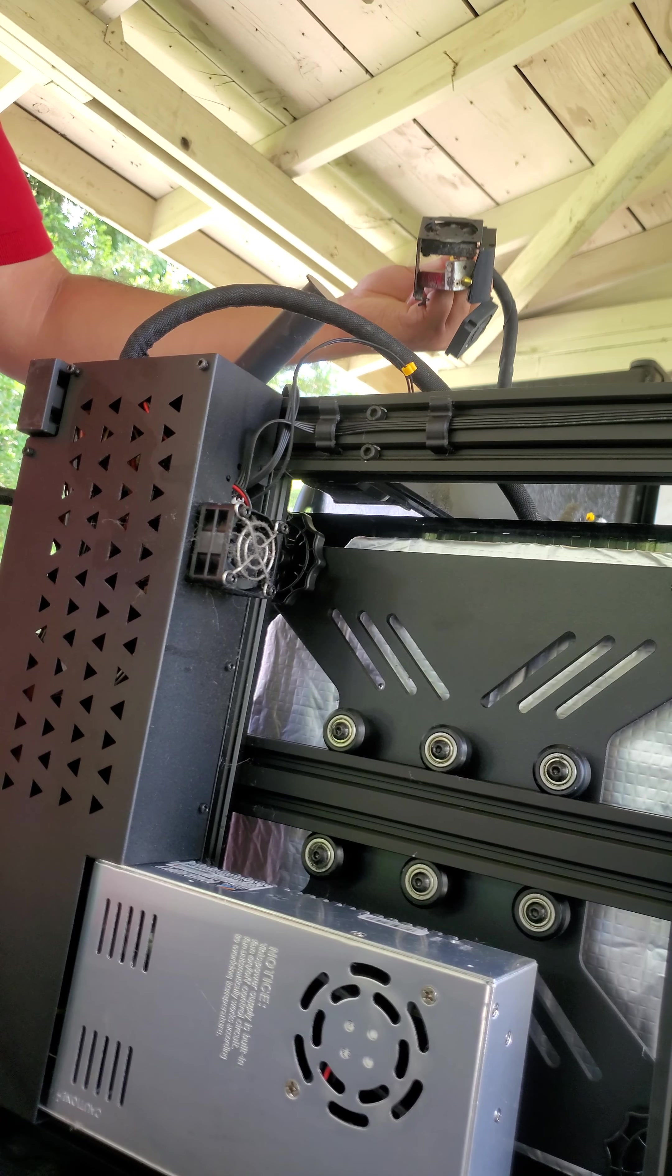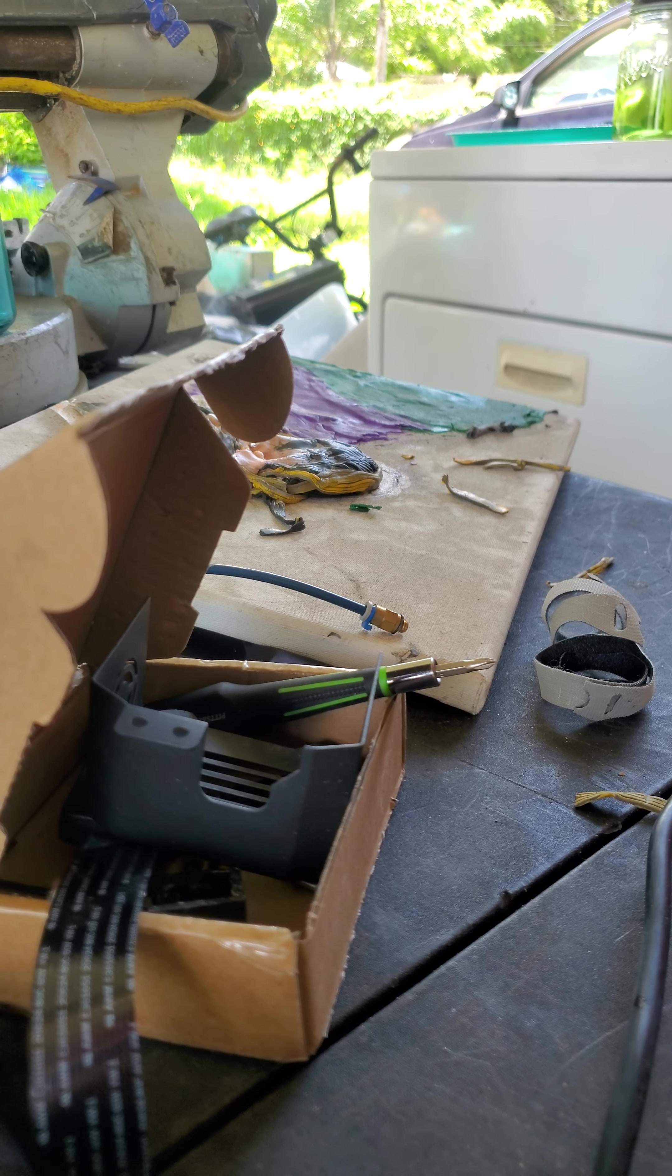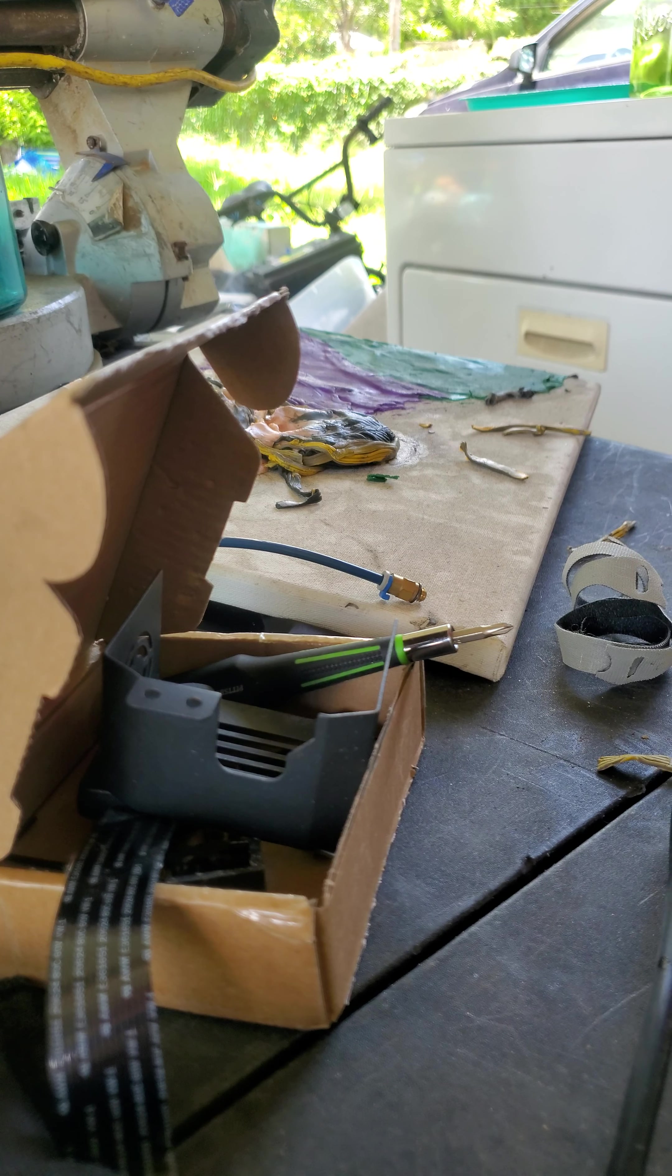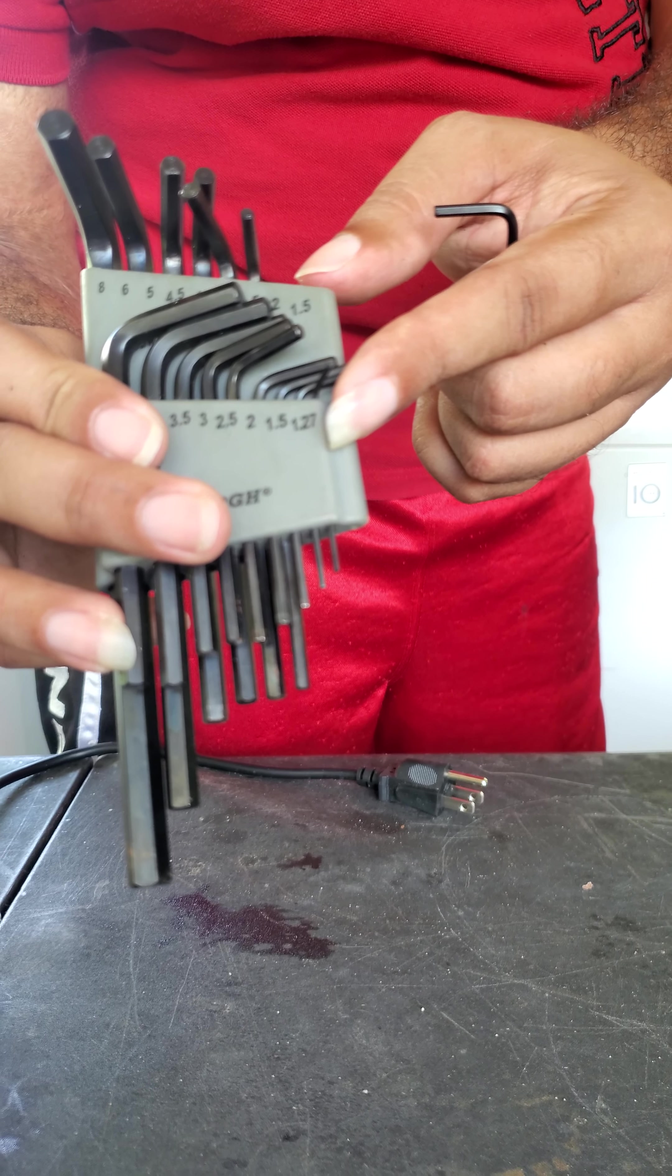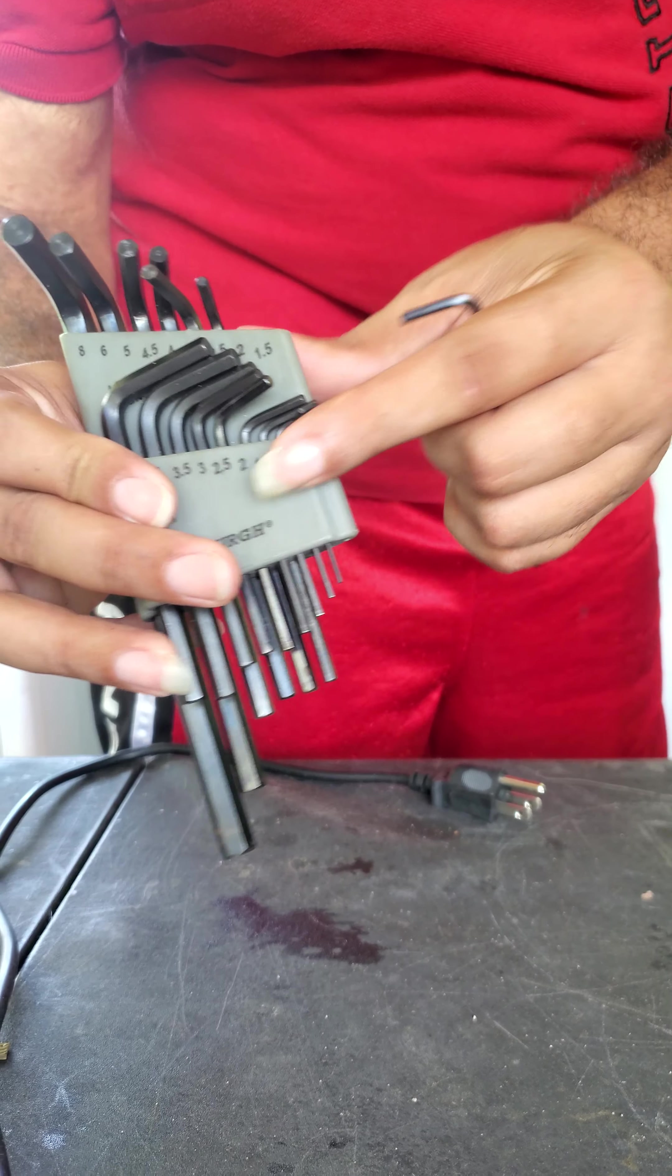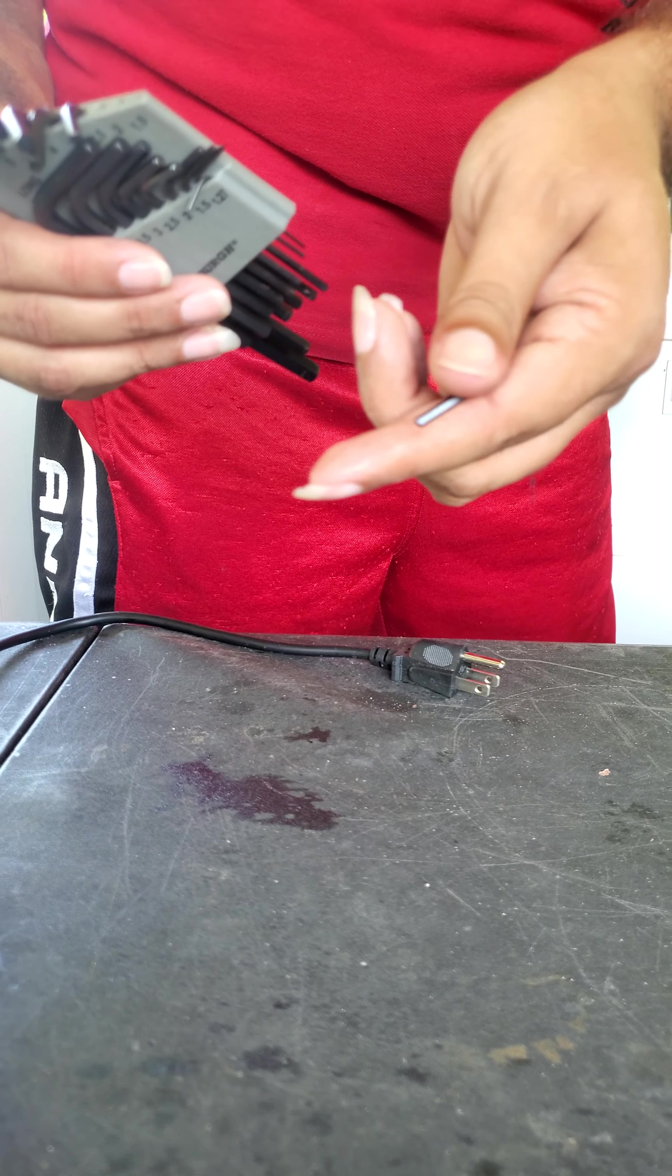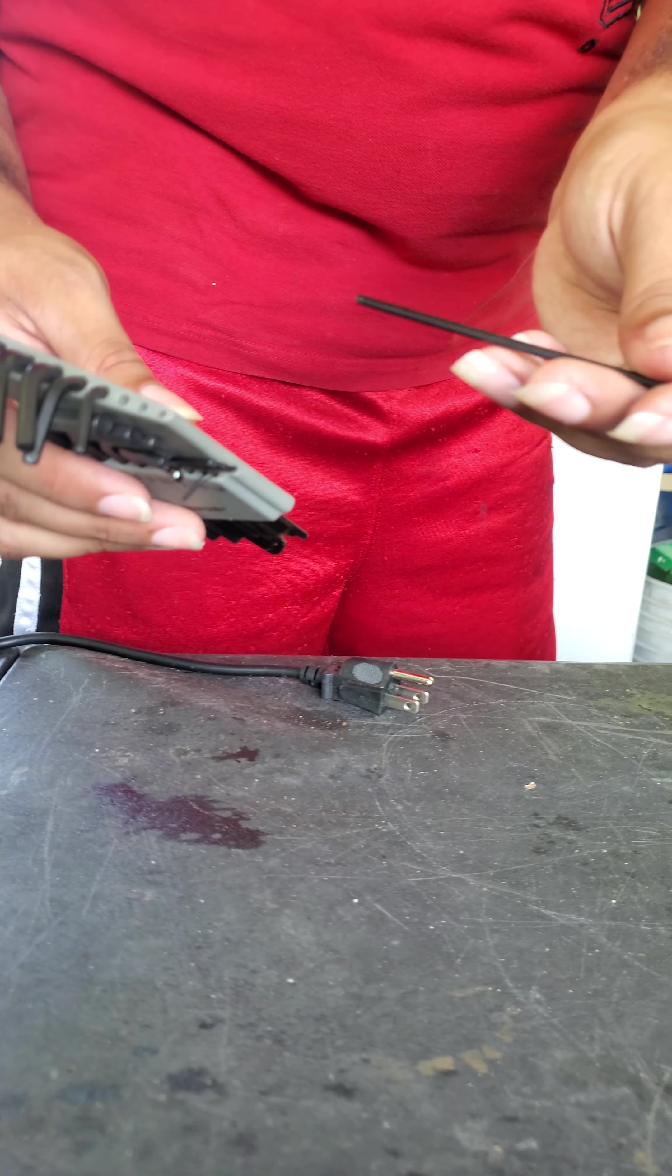I got everything stored inside the package for the hot end that I got today so I won't lose anything. I'm using three different Allen keys: number 2, number 1.5, and basically thick, thinner, and thinnest.